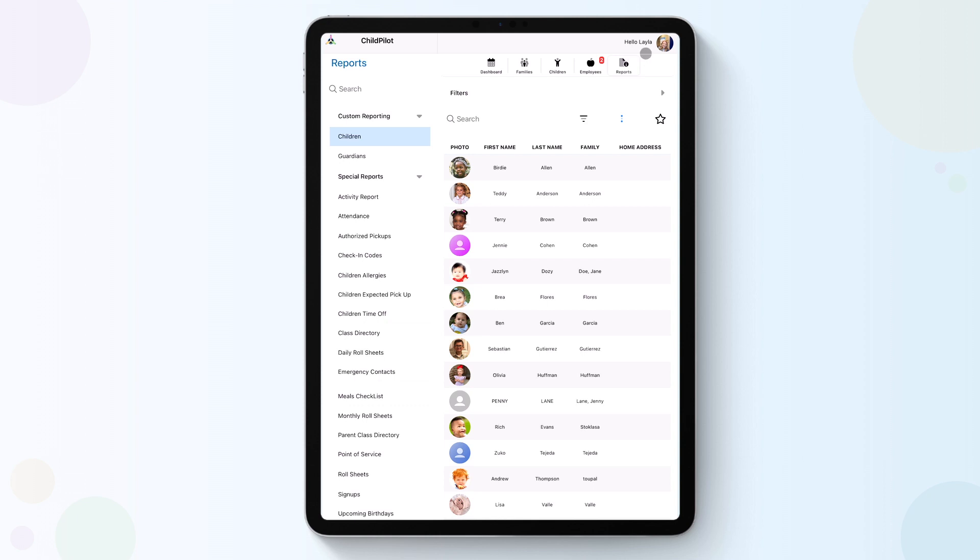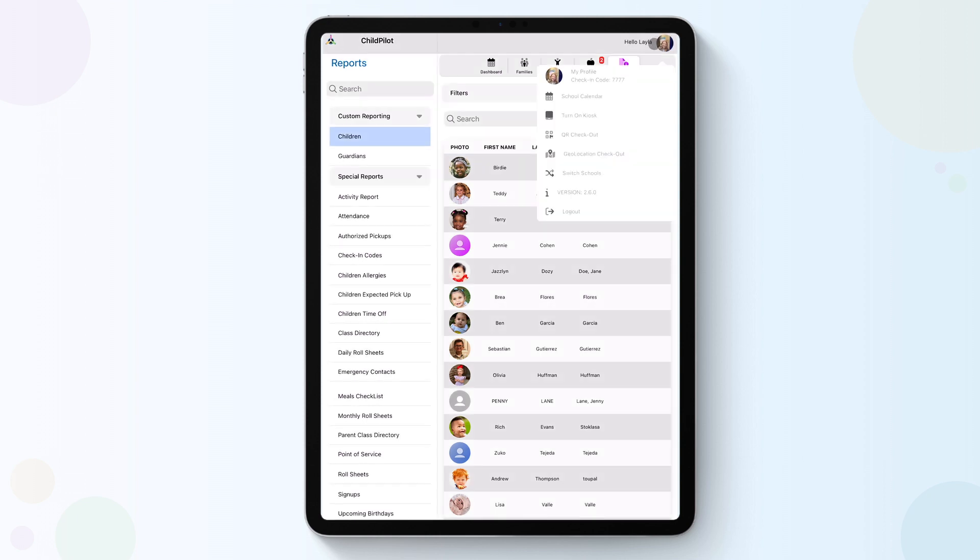Lastly, by clicking on your name at the top right-hand corner, you can view and edit your profile, access your school calendar, turn on kiosk mode, and log out of your account.